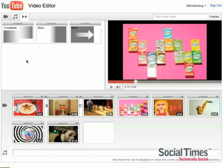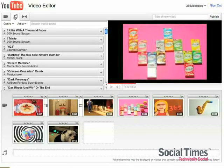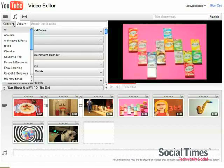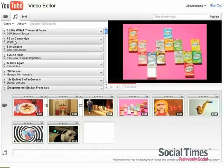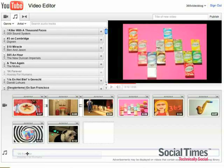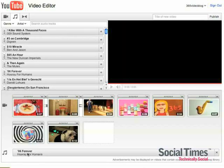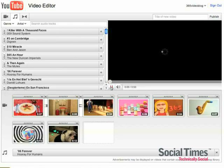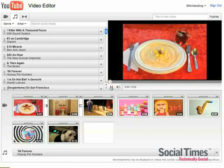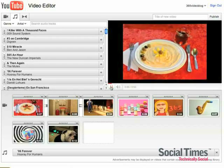Once you've got all your transitions in and your video ready, you want to add a song. So you can search by genre or by artist. We're going to go with alternative and punk for now. And let's see what we have here. Hooray for Humans sounds like something good. So let's see what our clip looks like with music.